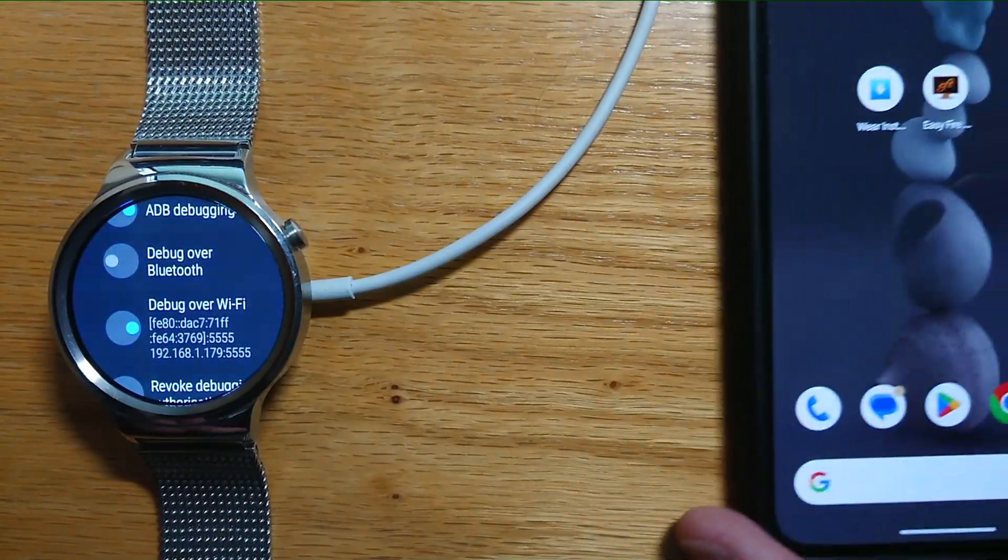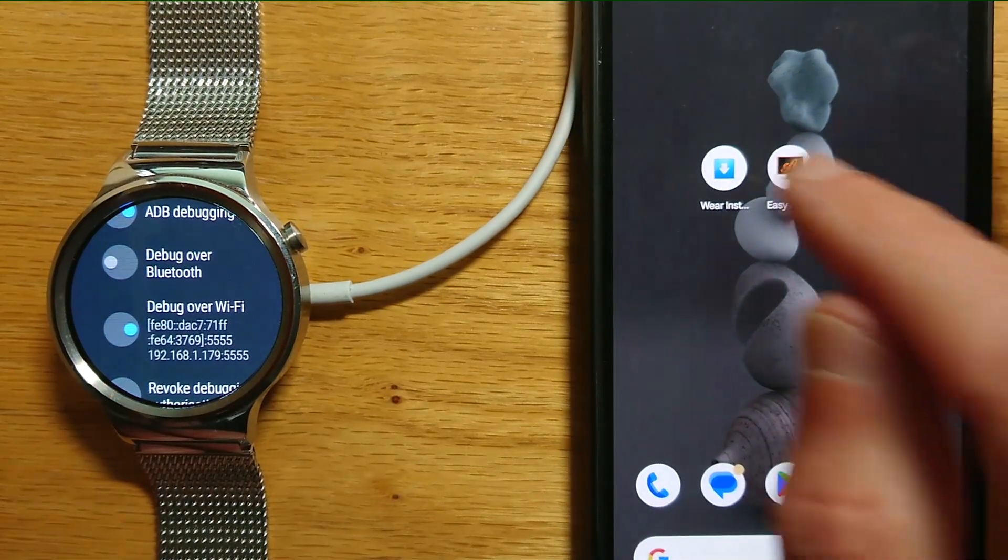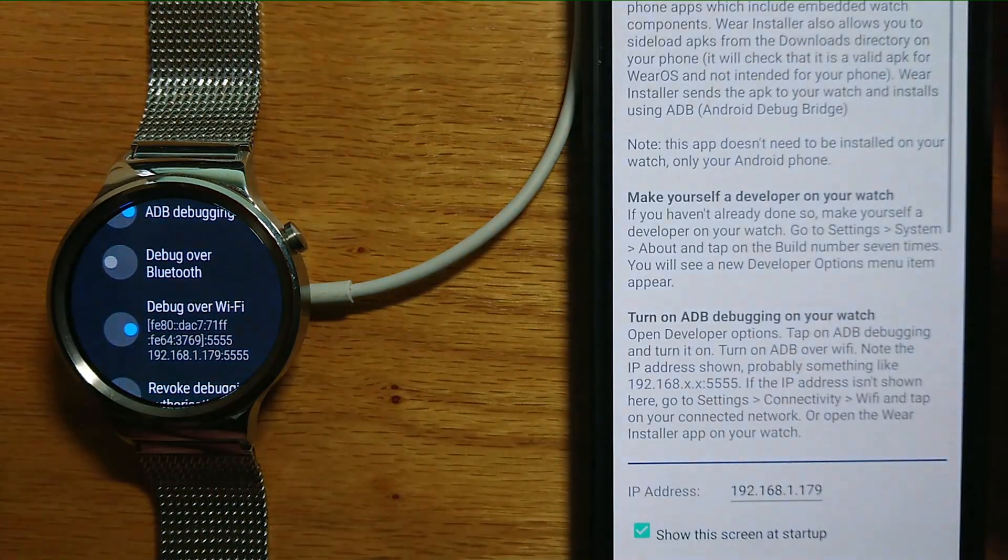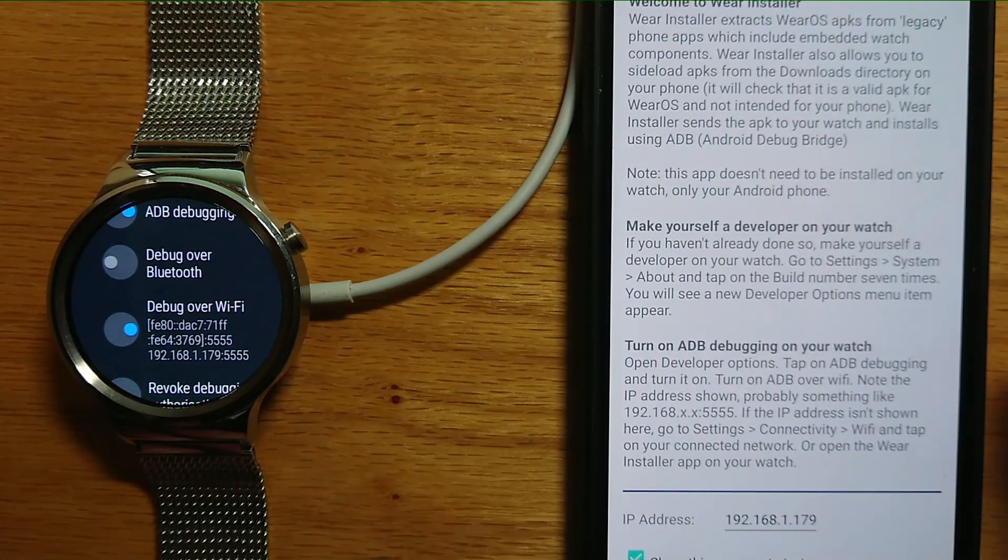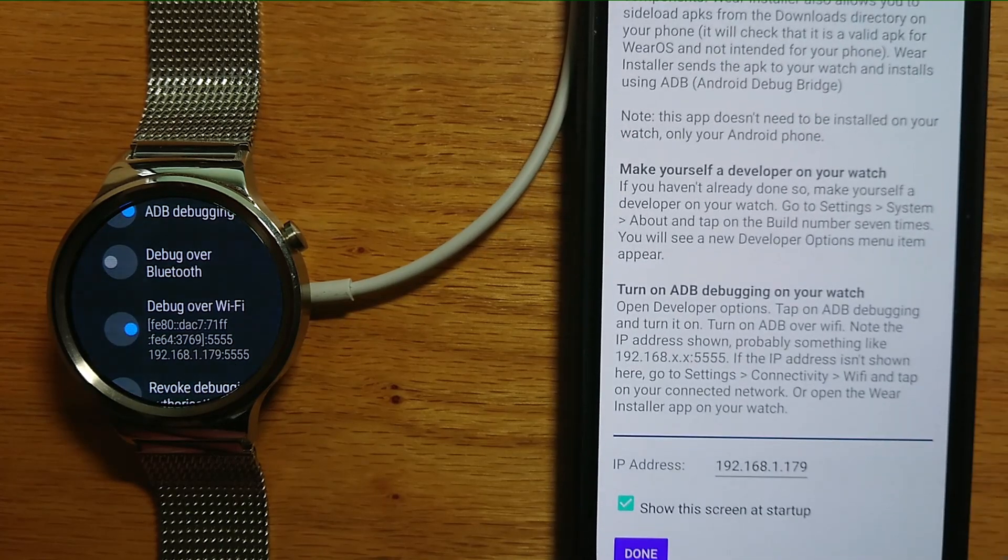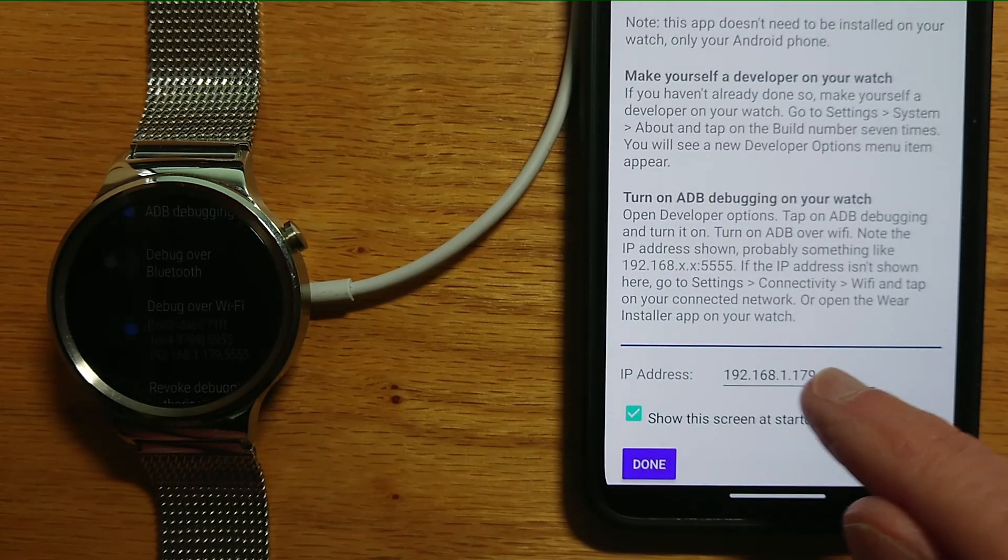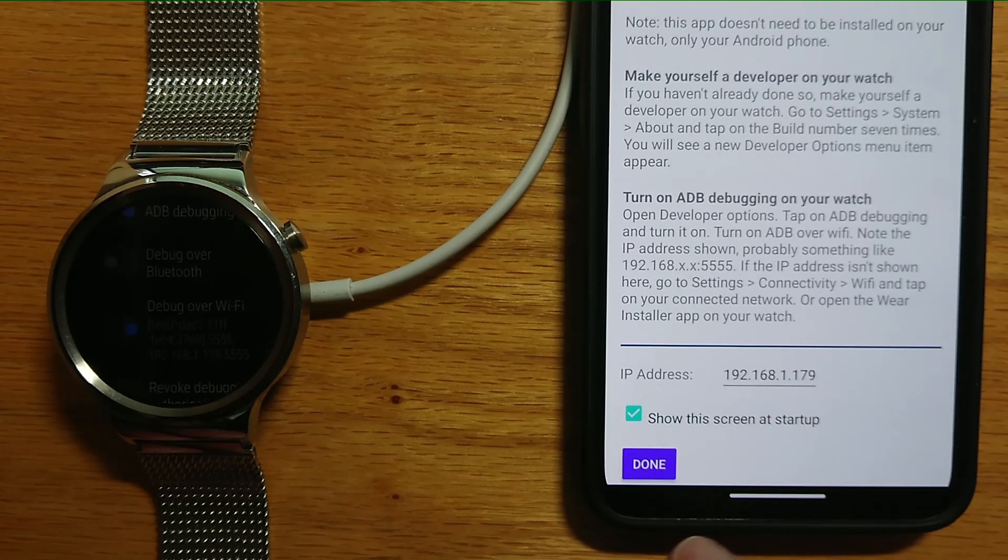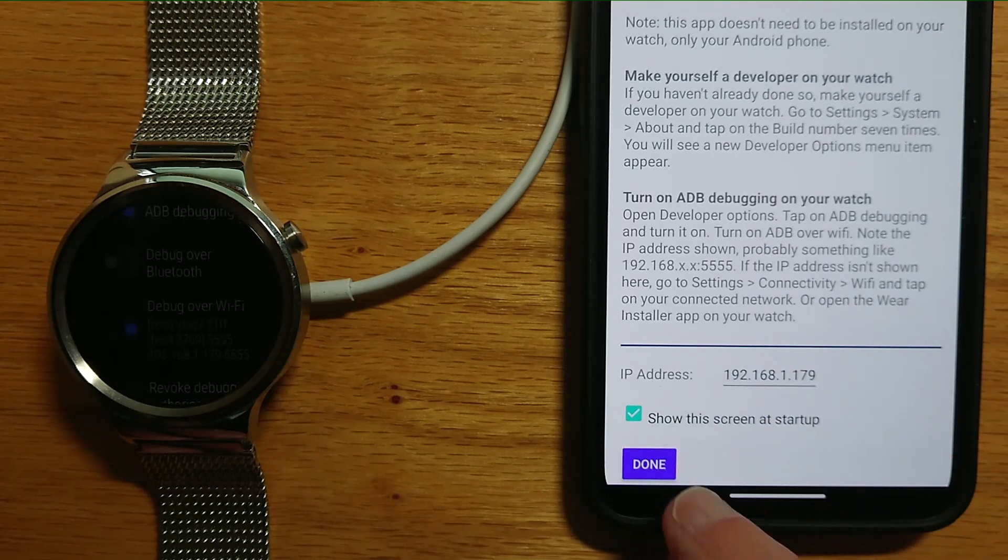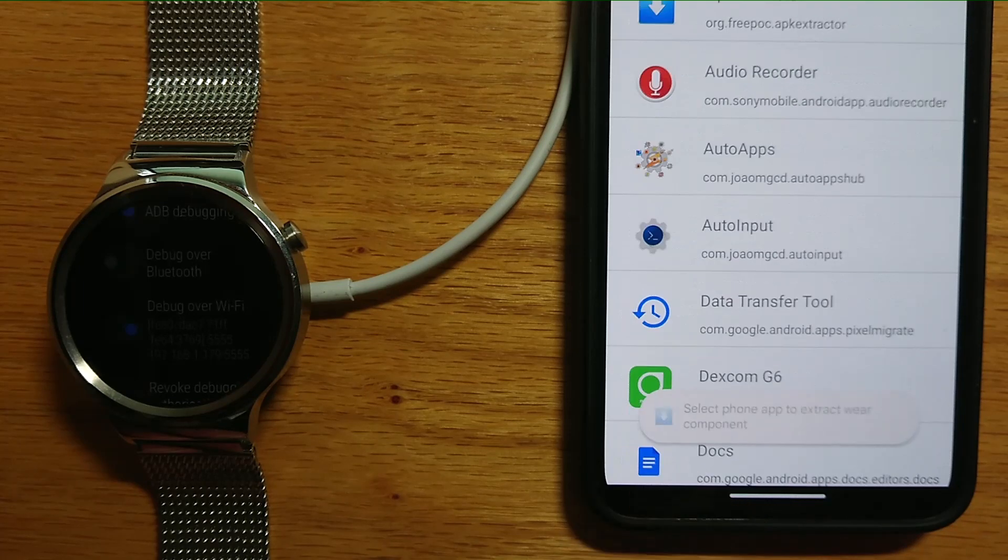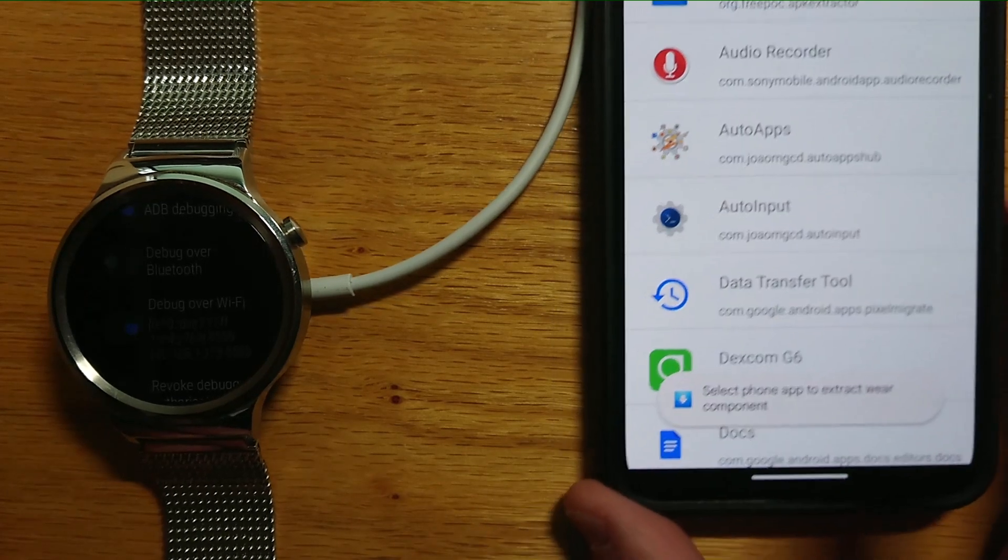Let me bring in my Android phone and open WearInstaller. There's some explanation about how it works, but the important thing is to make sure that the IP address of your watch is entered in this field. You can see I've already done it, and then press Done.